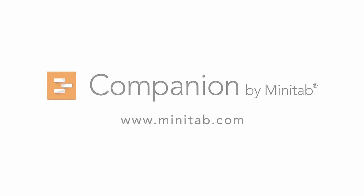For more information and videos on Companion, go to www.minitab.com.